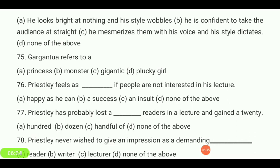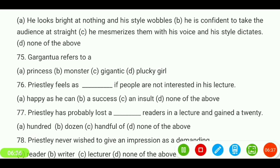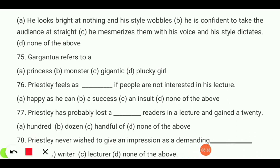Gargantua refers to — a princess, monster, gigantic, or plucky girl? Gargantua means 'gigantic.'